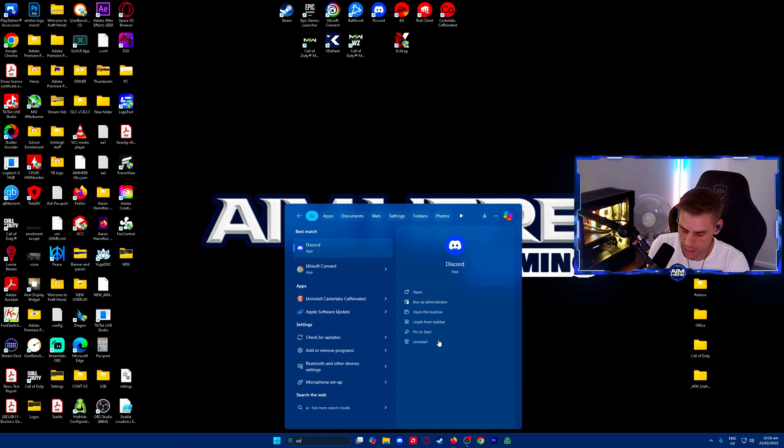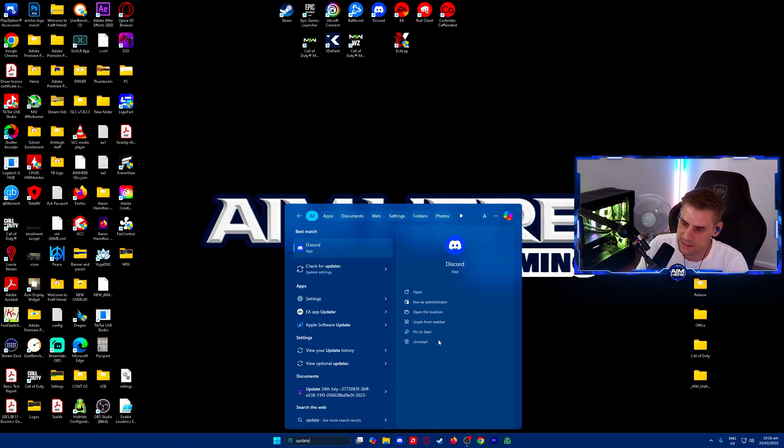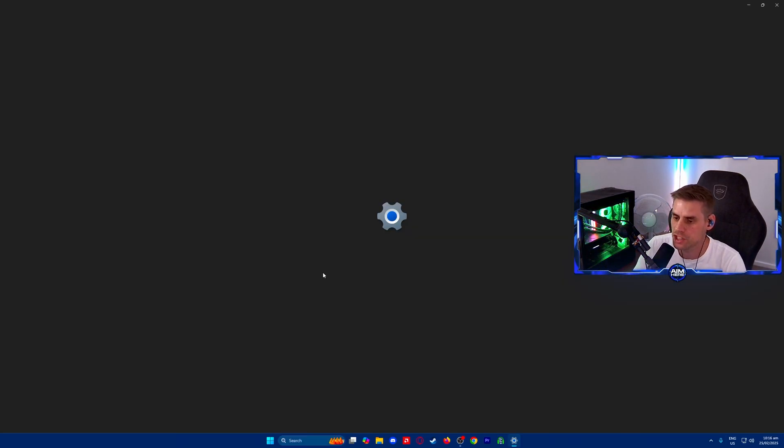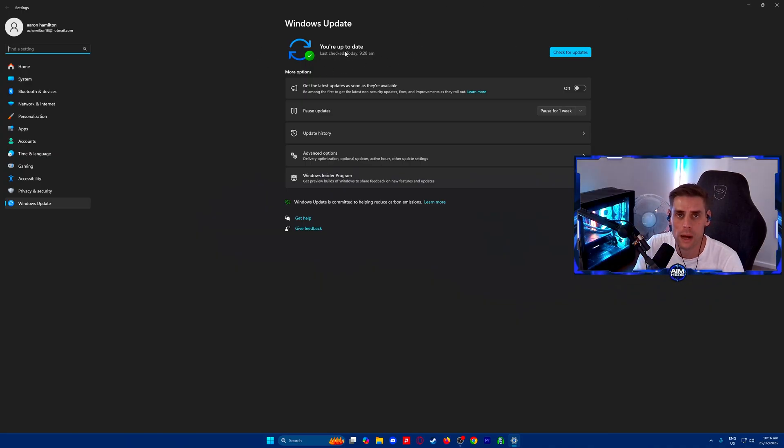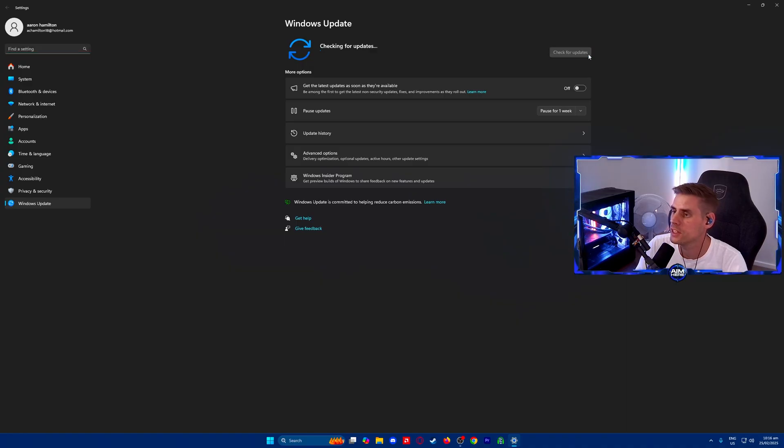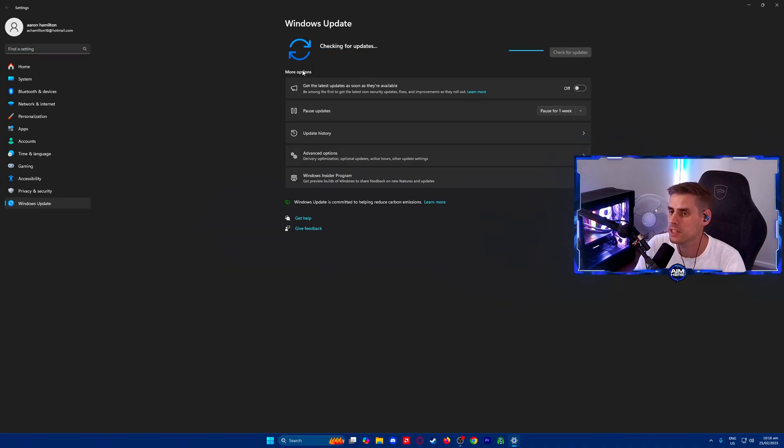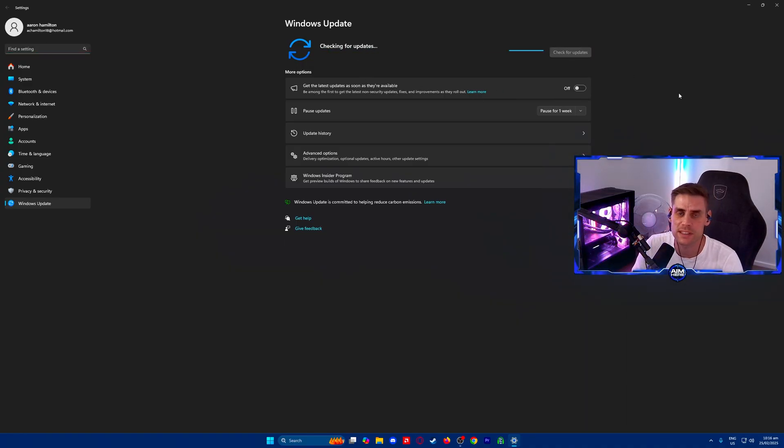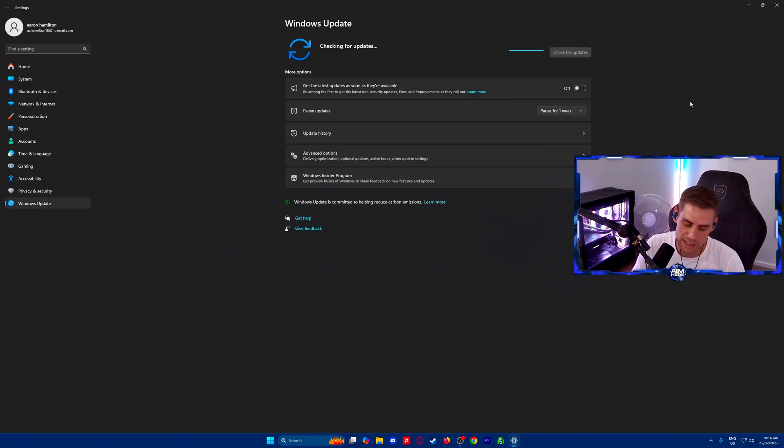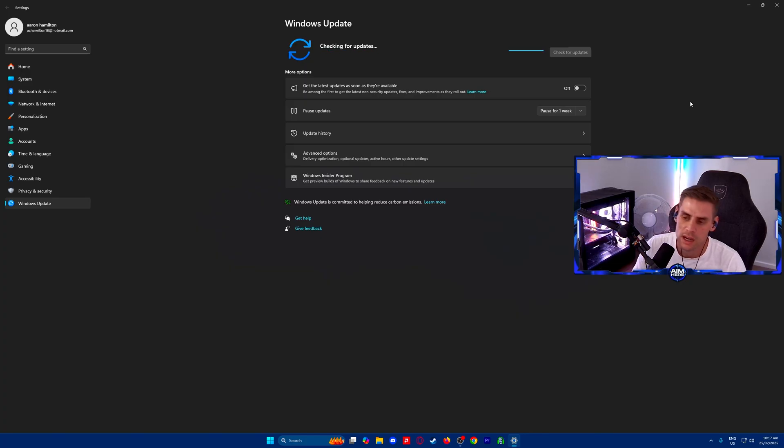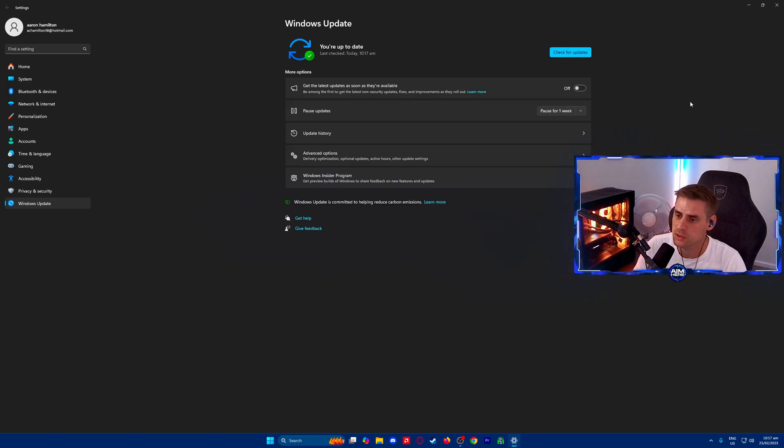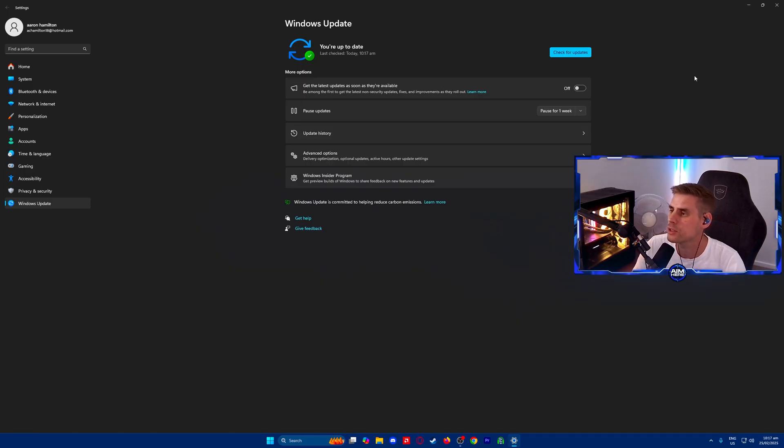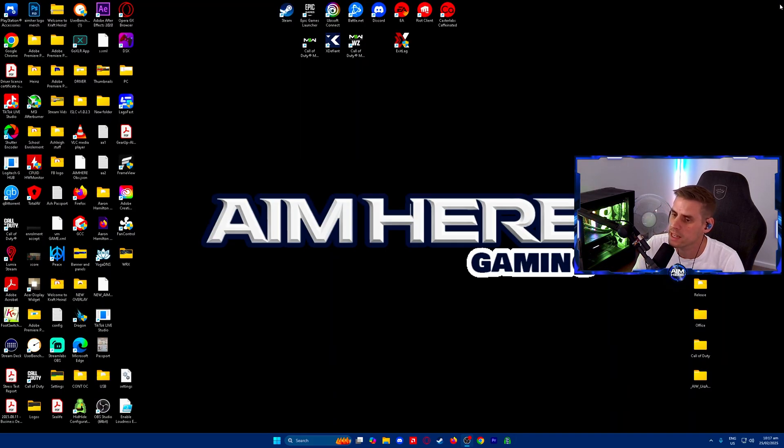Next we're going back into our search, we're going to type 'updates' and check for Windows updates. Make sure this is green and ticked and you are all up to date with your current Windows update. Your graphics card and CPU may need an update from Windows to work the best and optimize well with Windows, so make sure that's up to date.